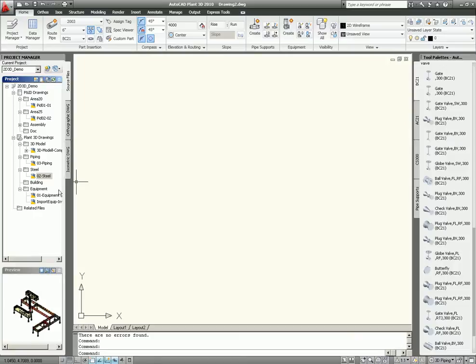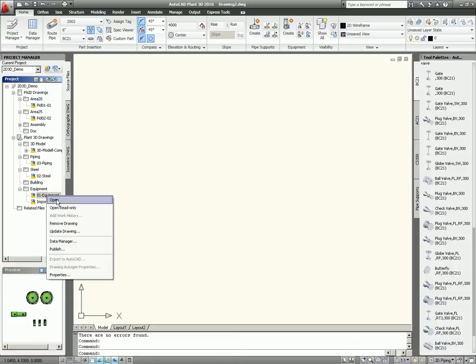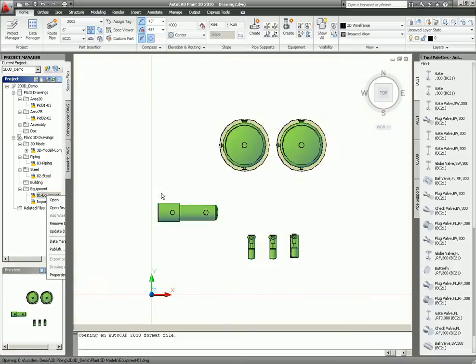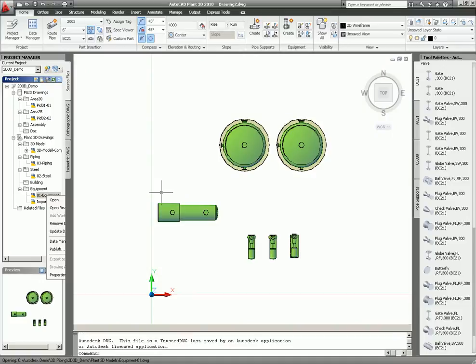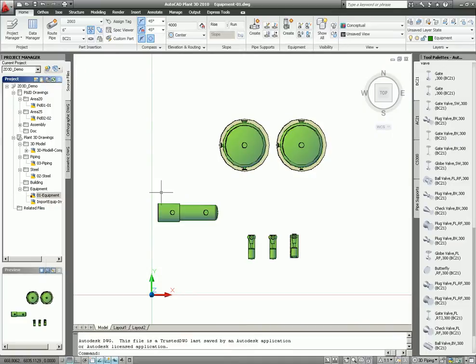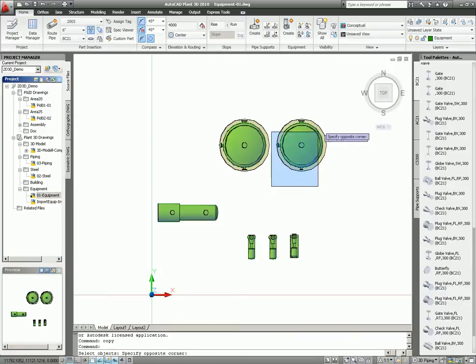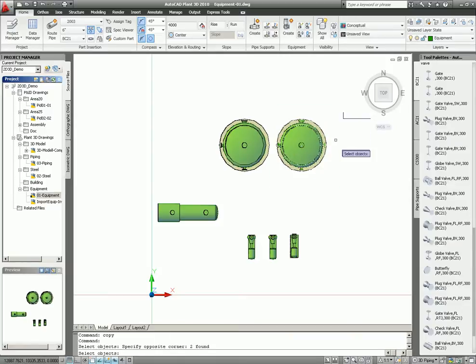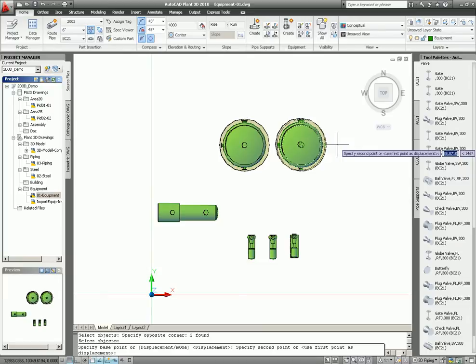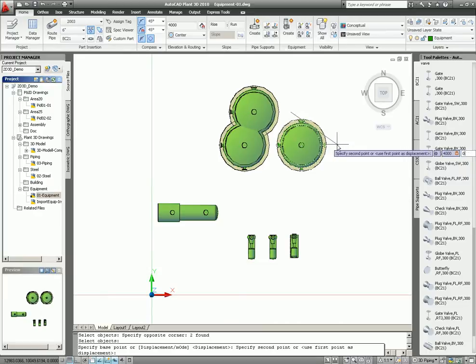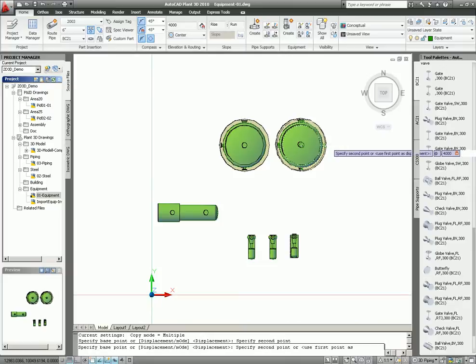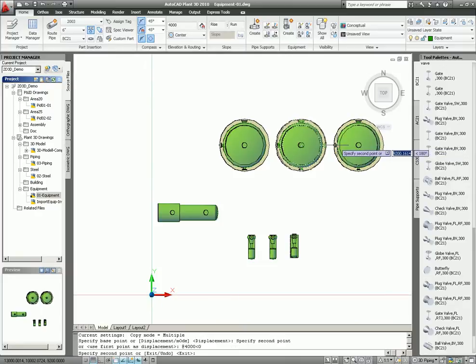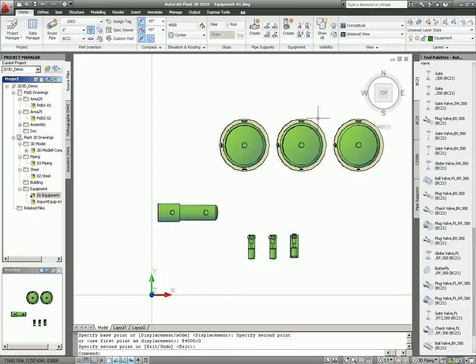Then we open the equipment model. Then we use the copy function. Ordinary copy function. Select what you want to copy, select the base point, and give it a direction. Distance and direction. In this case, we want it to be 4000 millimeters in angle 0. That's it.